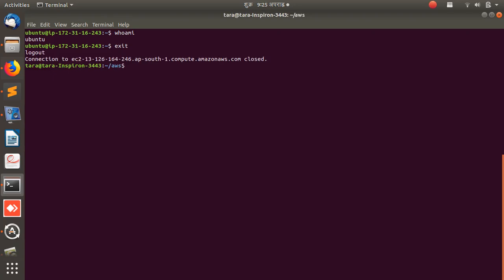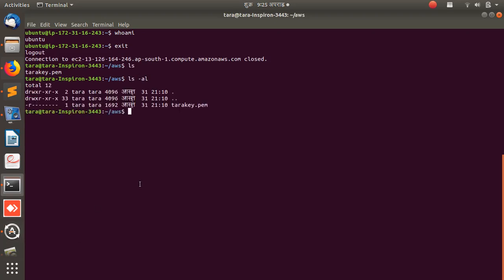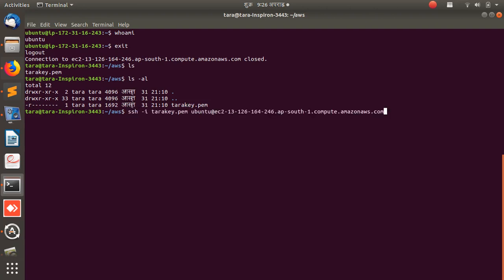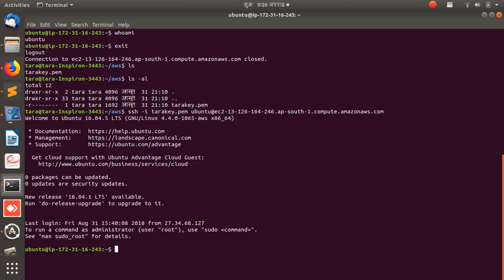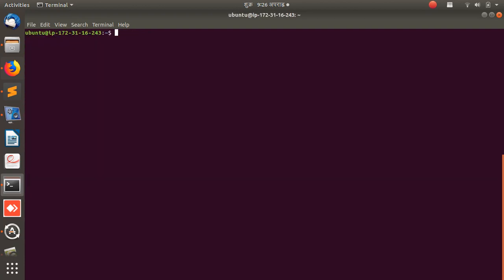Let me log out of the instance — I'm now logged out. Running 'ls' shows the key file. I've already changed the permissions on it, but if you haven't, it will show a warning. Let me log in again: ssh with the -i flag, the key filename, then the username and the DNS name. That's how you log in to your instance.